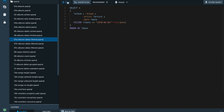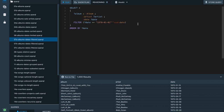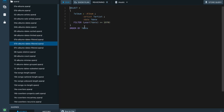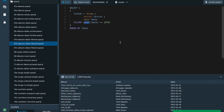SPARQL has lots of built-in comparison operators and functions. For example, you can say date should be greater than or equal to January 1st, 1970, so the earliest album we are getting is released after that date. You can also use a function like year — a built-in SPARQL function that, when applied to a date, returns the year component — and then compare the returned integer with 1970.